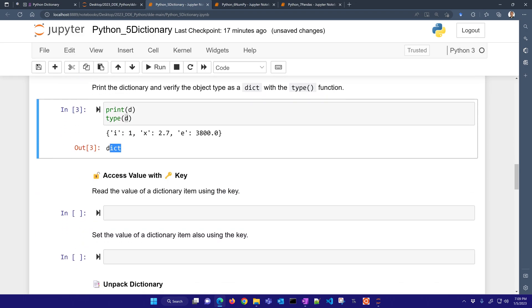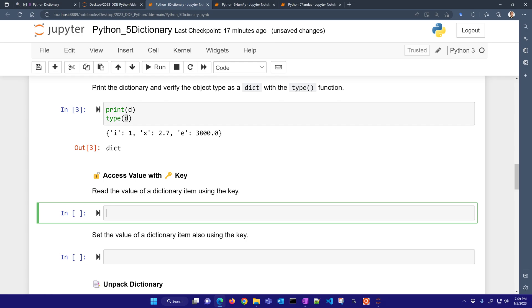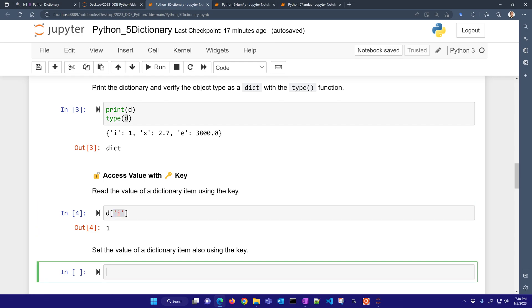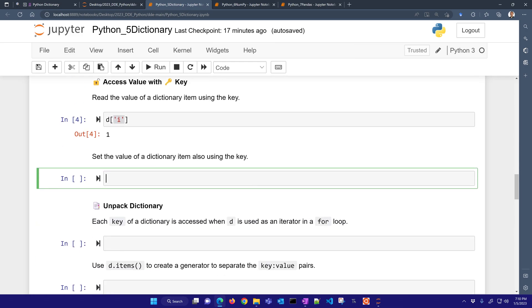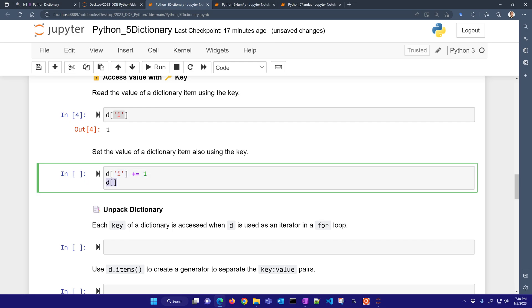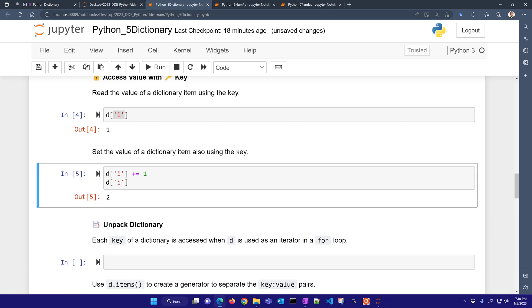Let's access the value with a key. So you can do that by using the square brackets, just like a list or a tuple. Here we have I, and so let's go ahead and print the value using that key to unlock the value and determine what's stored by reference of I. Now, we can set the value of a dictionary item also using the key. So if I say I, I'm going to add one to it, and then let's go ahead and just print I again. And there you can see it now incremented it to a value of two.